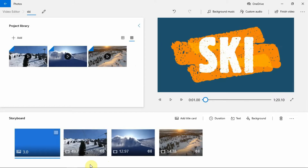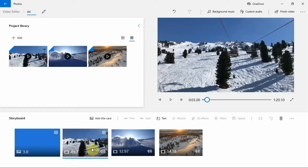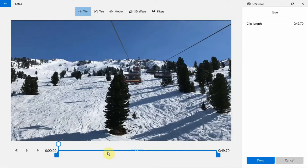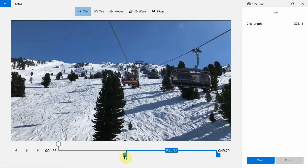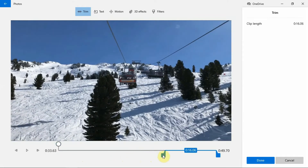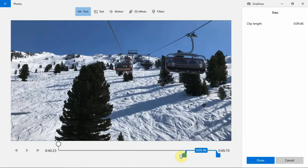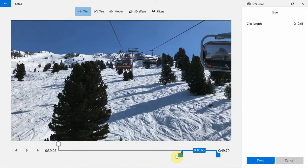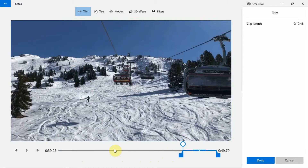Trimming videos. Photos app lets you trim your lengthy videos. To trim videos, select the clip that you want to trim, then click on the Trim button here. Use the sliders to adjust the duration of the video. When you're already satisfied with the clip, click on the Done button.